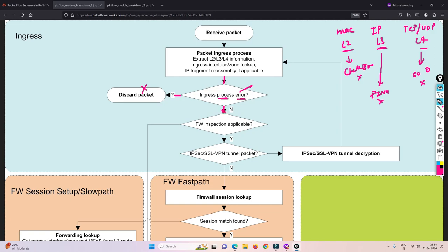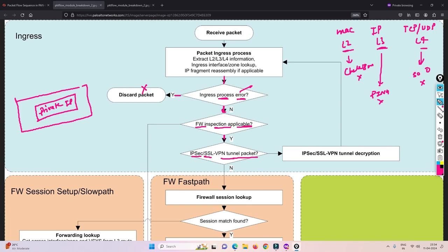Once error checking passes with no errors found, firewall inspection begins. It then checks for IPsec or SSL VPN tunnel packets. For tunnel traffic, there is an inner packet with private information and an outer layer with a public IP address. When Palo Alto receives this traffic, it checks the public IP header first.